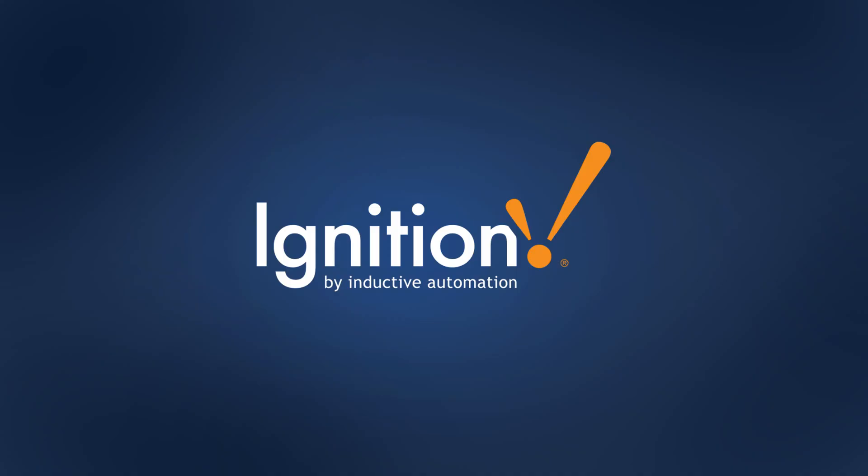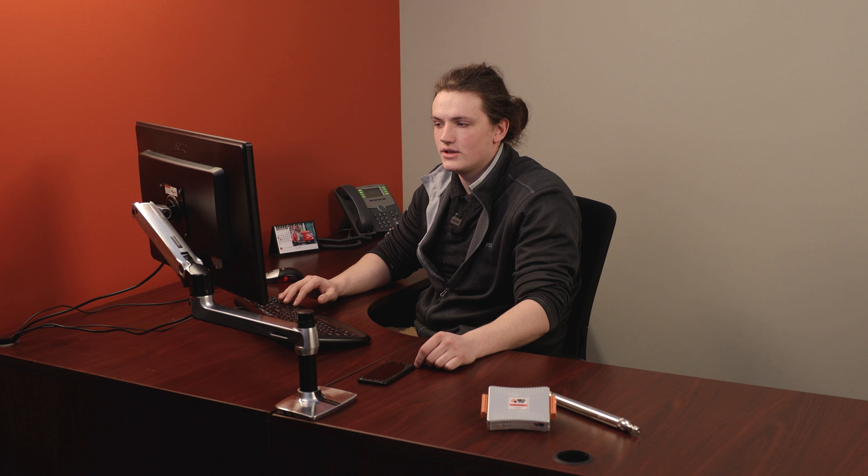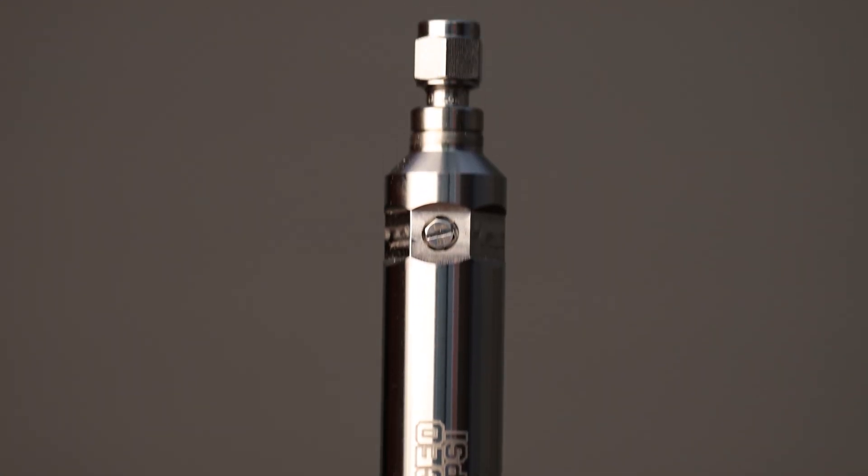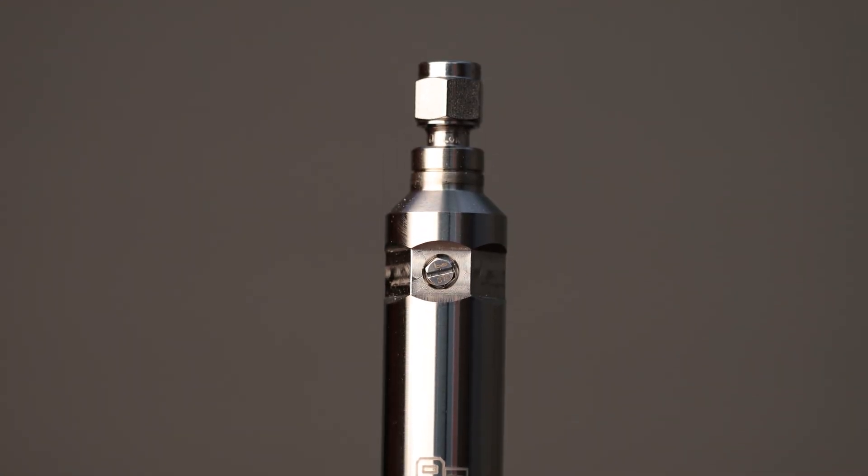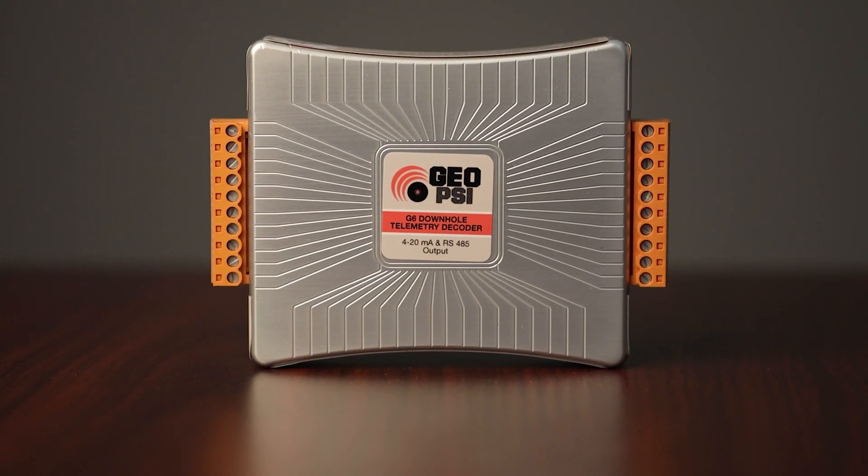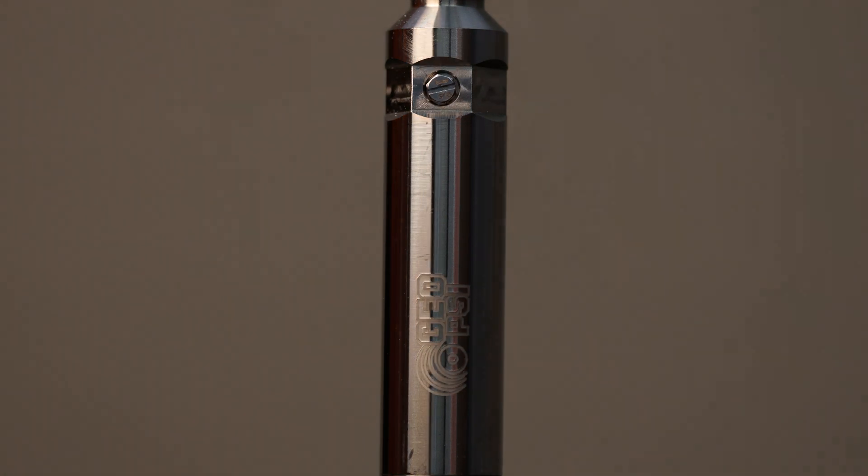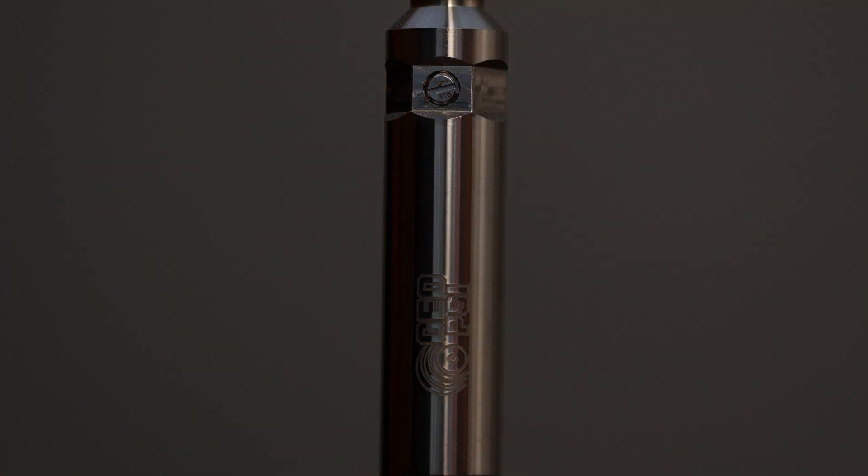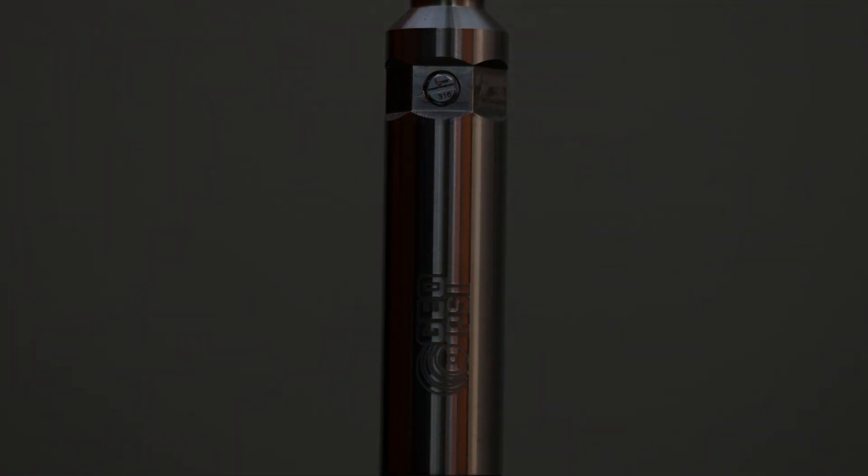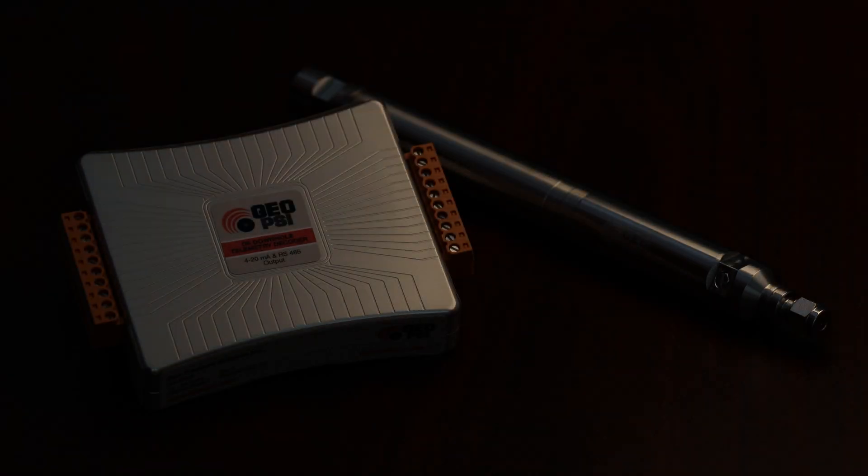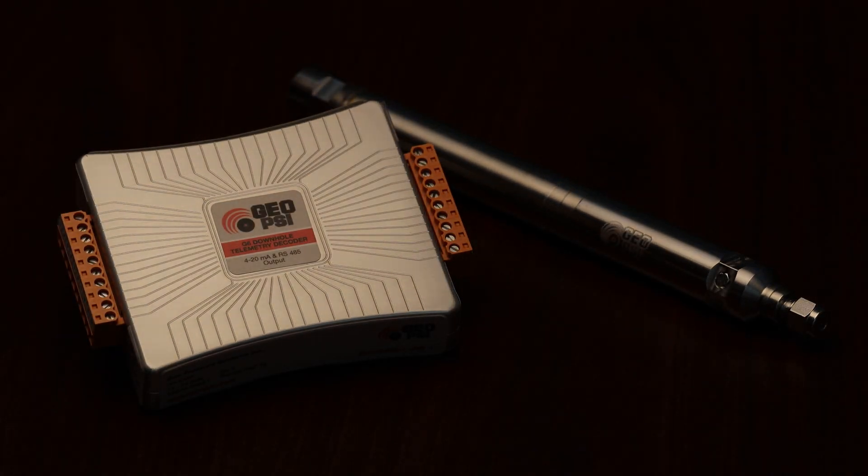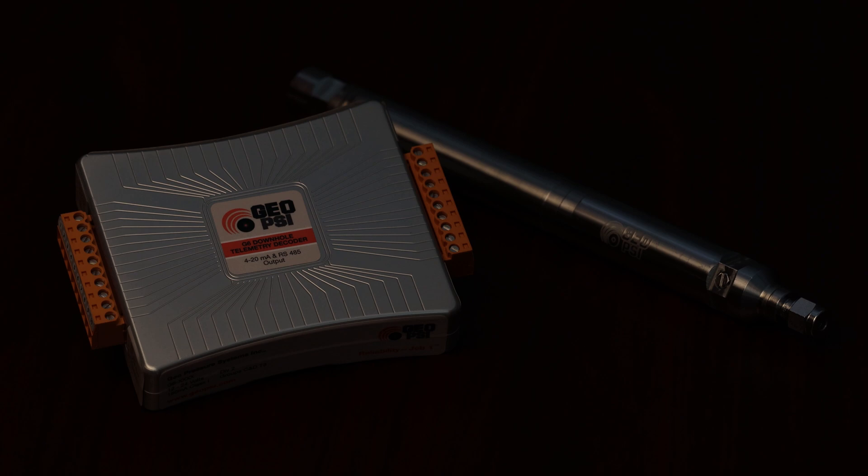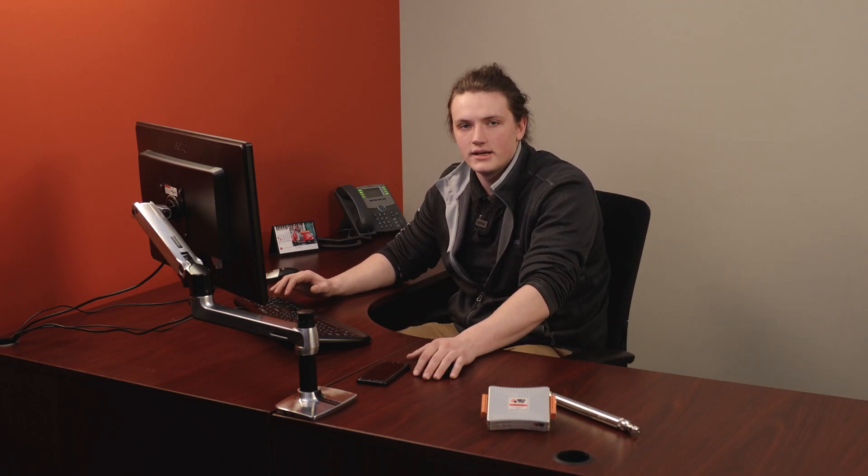We here at GeoPSI have partnered with Inductive Automation to bring you one of the most versatile and easy to use cloud SCADA systems on the market. The combination of GeoPSI downhole monitoring equipment and Ignition monitoring software is unparalleled and key to ensuring the successful acquisition, monitoring and collection of real-time downhole data.